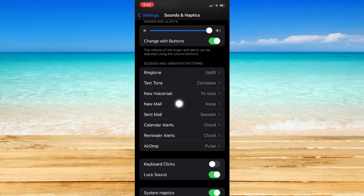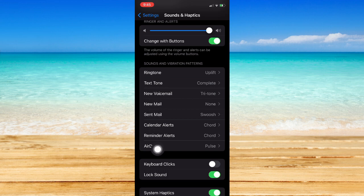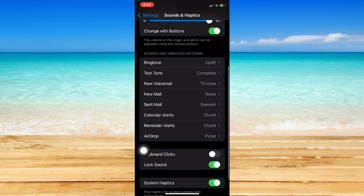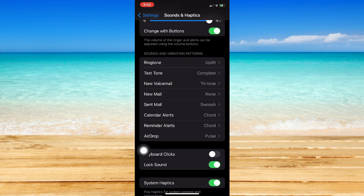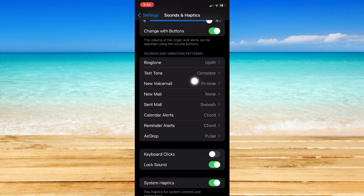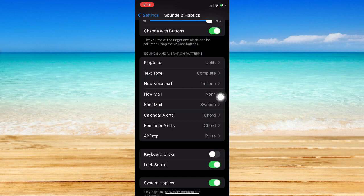You may choose Ringtone, Texttone, New Voicemail, and then etc. And as you can see right here, there is also no option in which you may be able to change the sound or the notification sound of apps. You may only change the one on the Texttone, the Mail, and then the Voicemail, and etc.